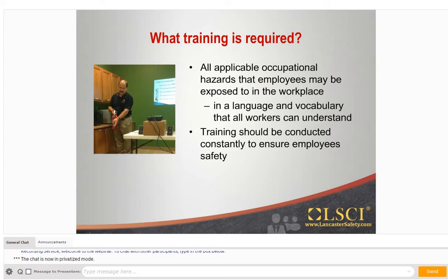You might be thinking, I work in the office — do I really need to sit there and do all these trainings? Yes, office personnel need to have training too, but they only need to be trained on areas where they are exposed to hazards in the workplace. Employees working in the field or in a manufacturing plant will likely be exposed to more hazardous conditions and therefore need more training. Training should be conducted constantly to ensure employee safety. We actually just had our annual training here at LSEI last month and it was very beneficial, even for myself since I primarily work in the office.